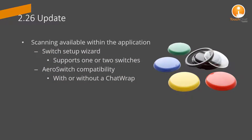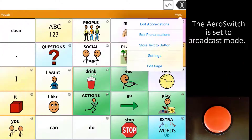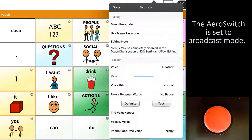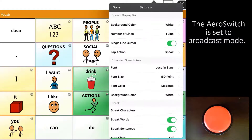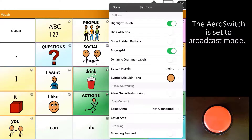Scanning is now available within the TouchChat application. This includes a setup wizard to connect one or two switches. The settings within the app are compatible with the new AeroSwitch by PRC Sotillo. You can use TouchChat scanning with or without a chat wrap.